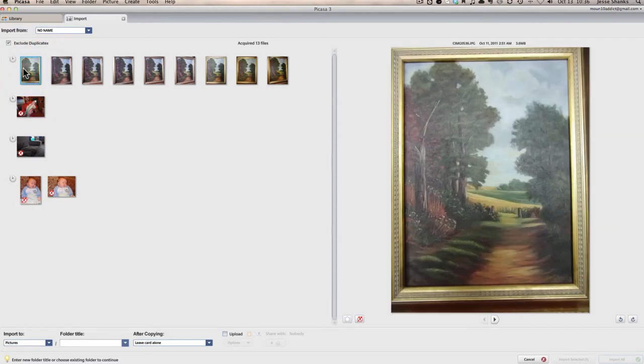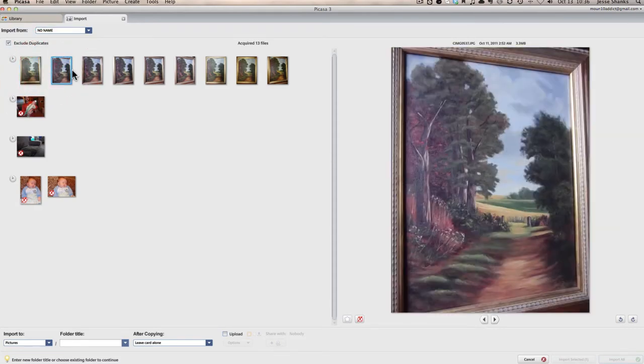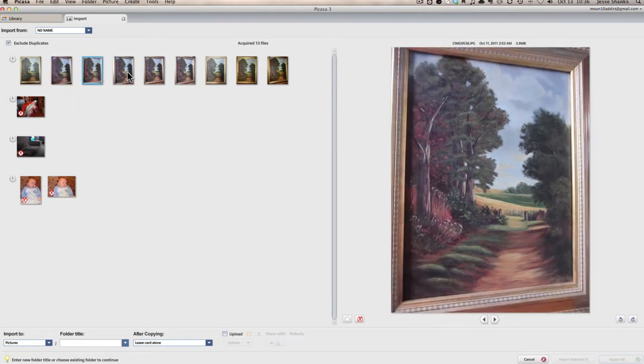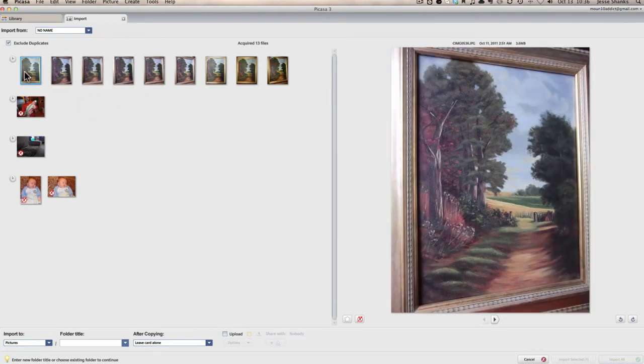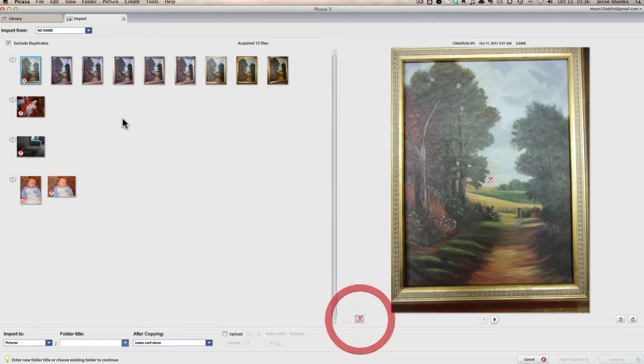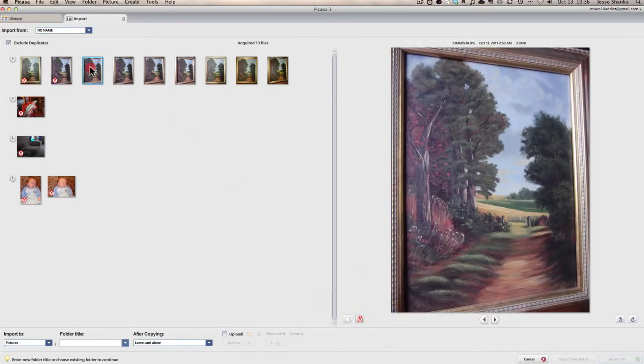Okay, so here are the pictures of the artwork that I took, and we'll go ahead and look through these and decide which ones we want and which ones we don't. Okay, I know already this first one has a bit of glare on the left-hand side here, so I don't want that one. That one also has a bit of glare, so we'll deselect that.